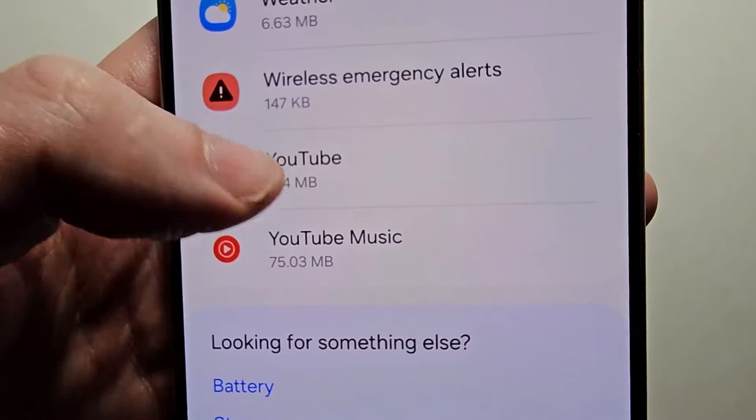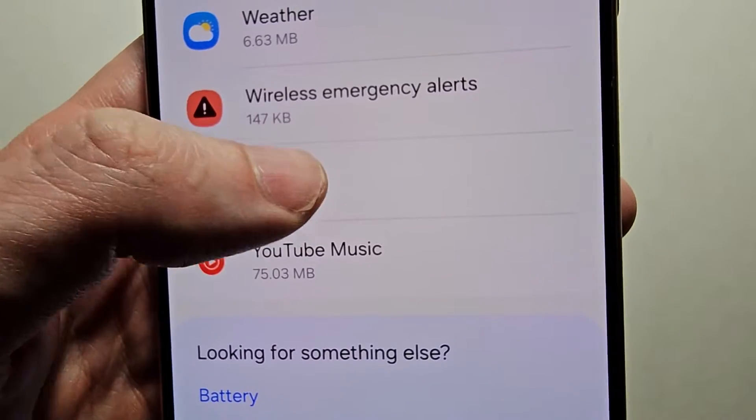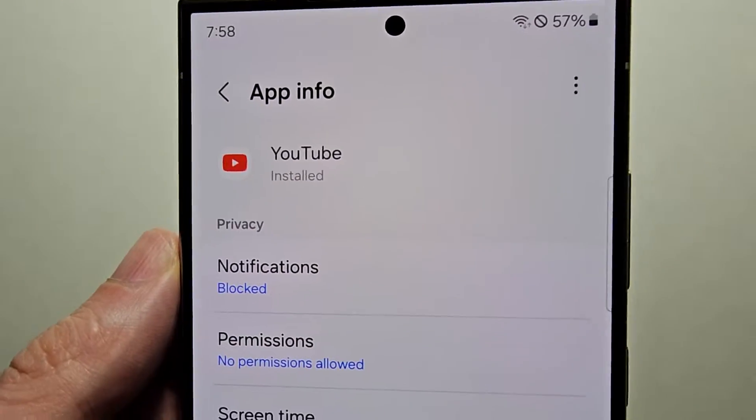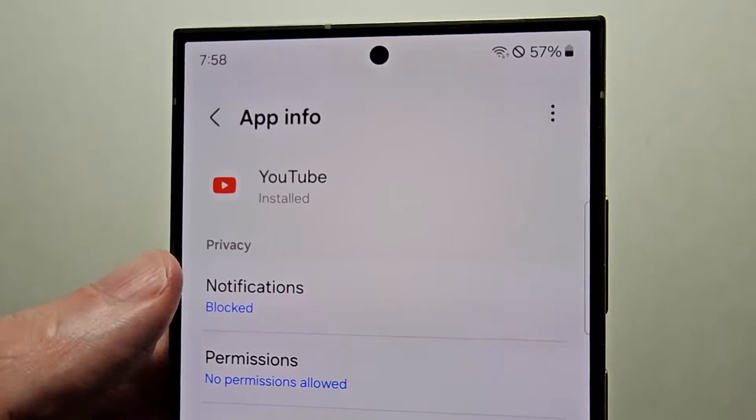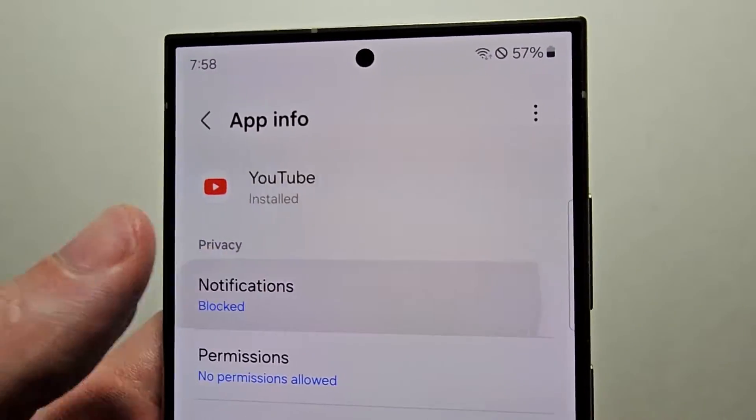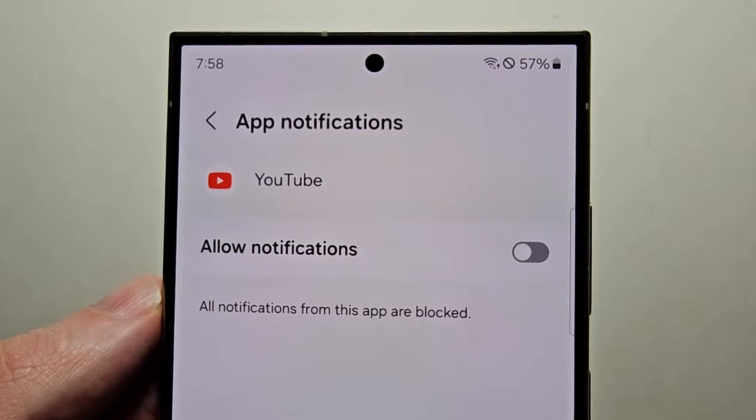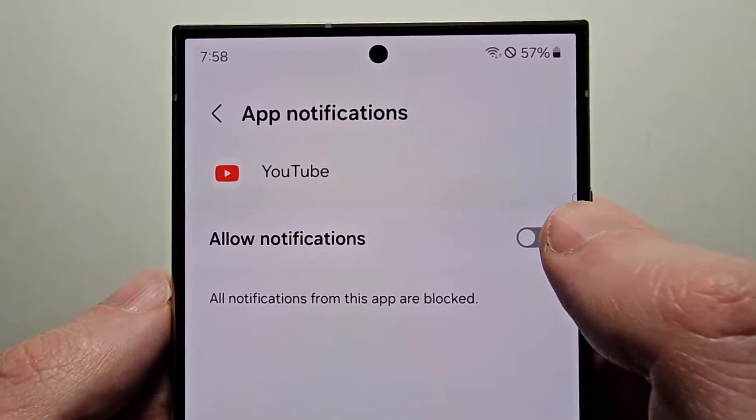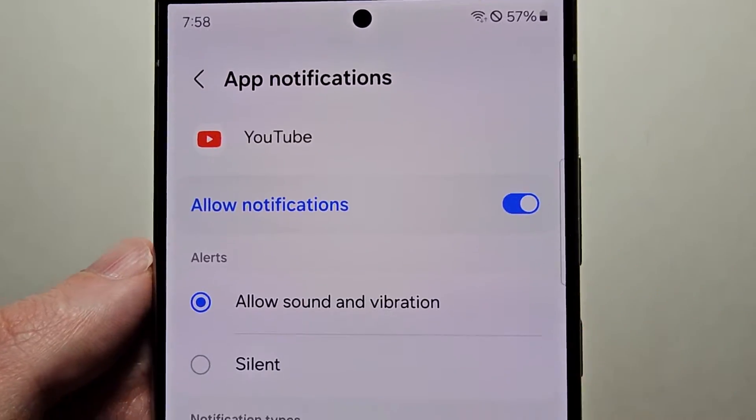Just for example if you want a certain notification sound for YouTube, then click on notifications. Now of course it has to be turned on.